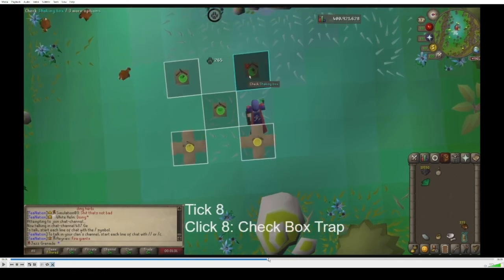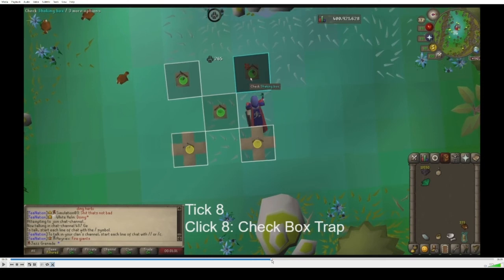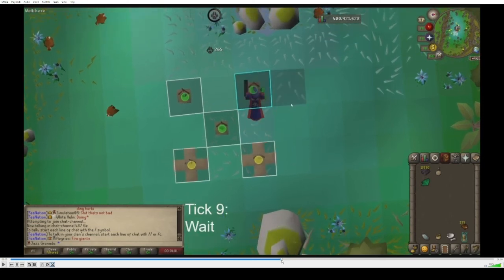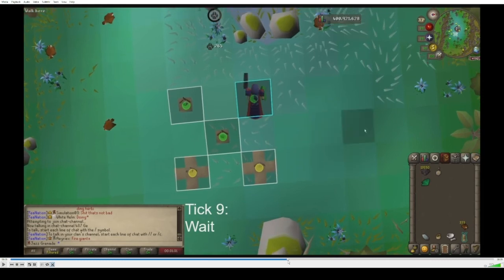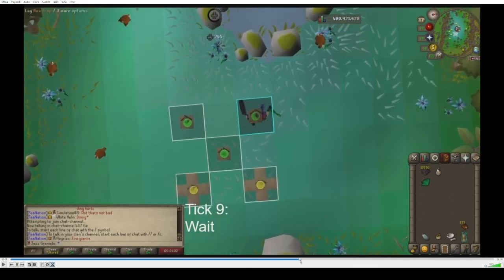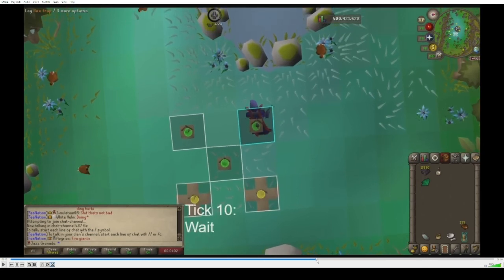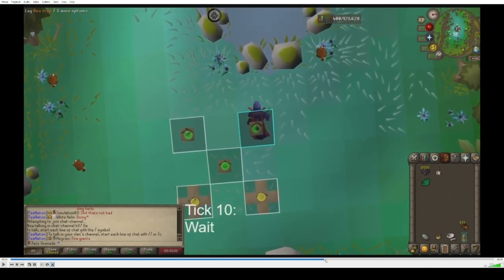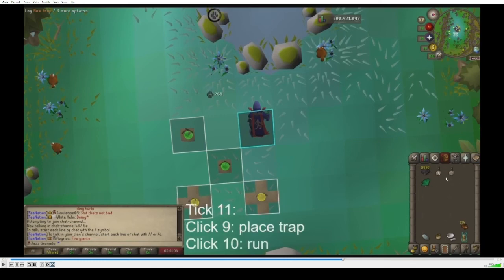Now tick eight starts, and you can see I'm already clicking Check Shaking Box — this needs to happen before the end of that tick. Then tick nine, you wait. Tick ten, you wait. Same story as before: right when the box trap appears, you click on it and then you also run within the same tick. Very important to do this in the same tick.